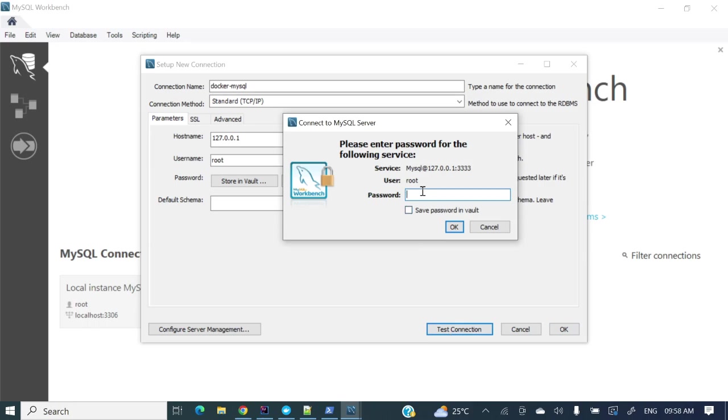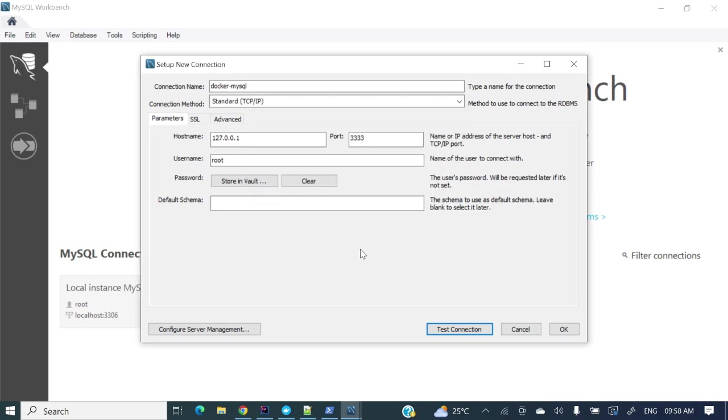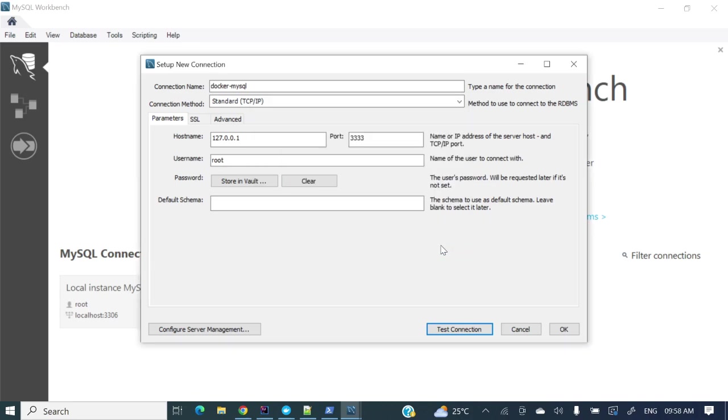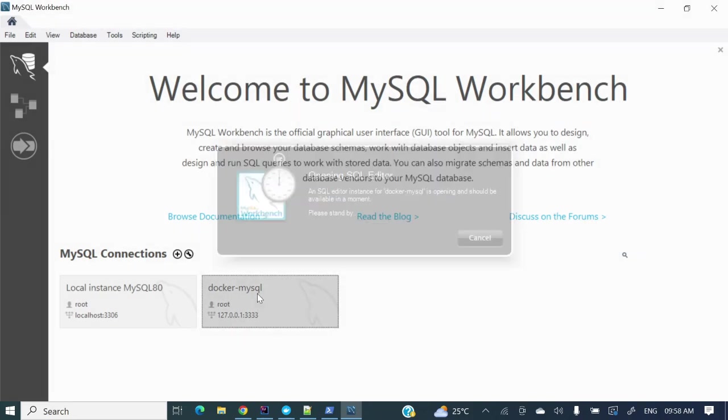So this port is mapping to 3306. So if I will access 33333 from my local system it will redirect to 3306 inside this docker container. So yes and let's test this connection. What is this password? Root. Okay, connection warning something is showing. Anyway, successfully made the SQL connection. So now we are connecting to this dockerized MySQL. If you will see docker MySQL, let's connect to this database.